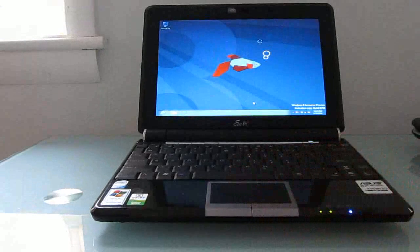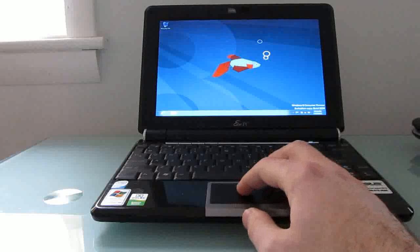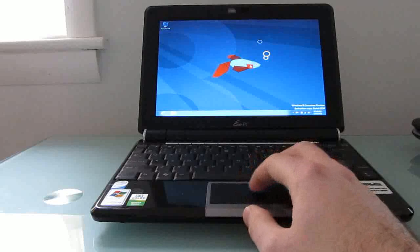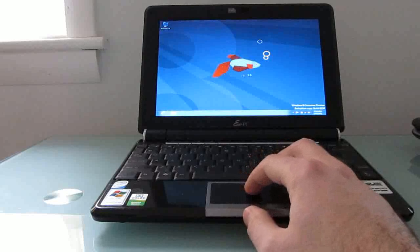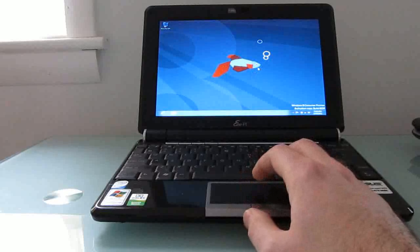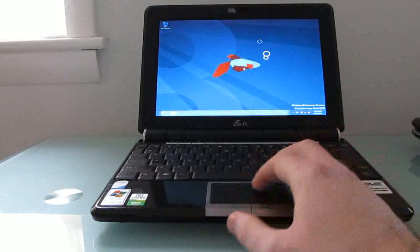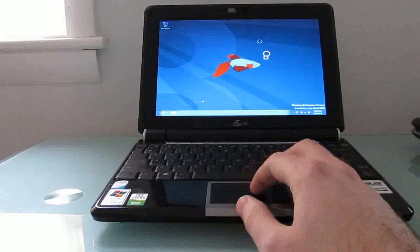You can see that even though it's called a consumer preview, the desktop background is a beta. That's something that Microsoft did with Windows 7 as well. They had sort of a beta fish background. This one's a little bit blockier, a little bit more cartoony, but it's kind of a cute fish.